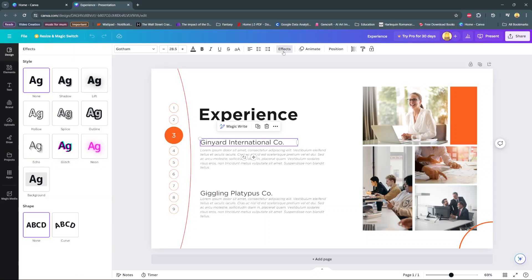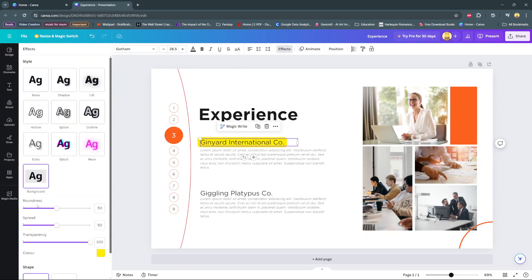Click on effects, and under effects go to background. You should see your current background has been changed. Now you can increase or decrease the roundness, and you can also increase or decrease how big you want the background color to be.